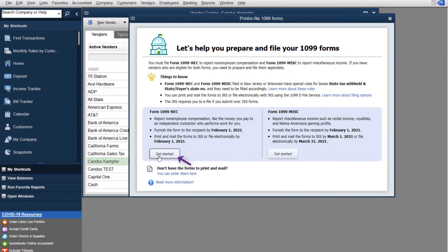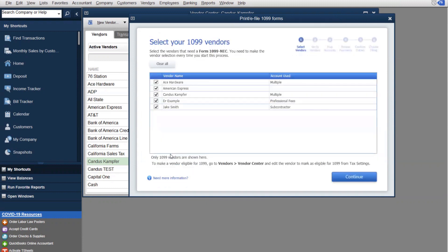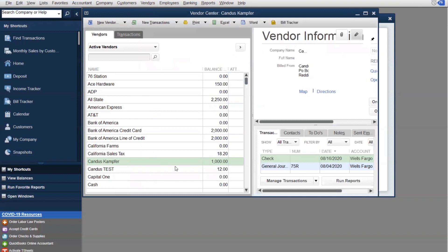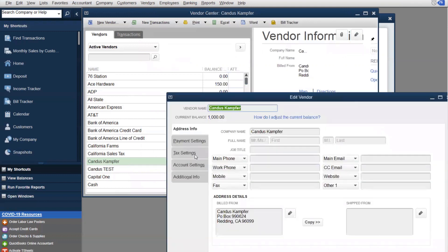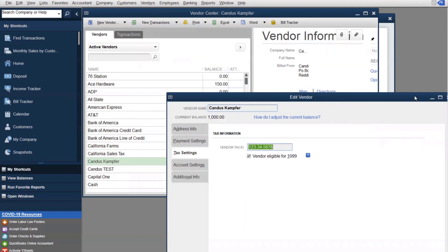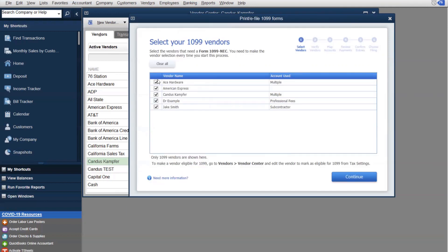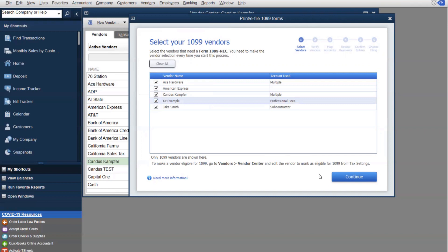Click Get Started and it's going to show all the vendors you have selected as eligible — that's why we started with that screen first under Vendors, Vendor Center. Everyone who is eligible, click the pencil, go to Tax Settings, and make sure they're eligible. From here you can clear them all, check mark just the ones you want, or select them all, and then click Continue.